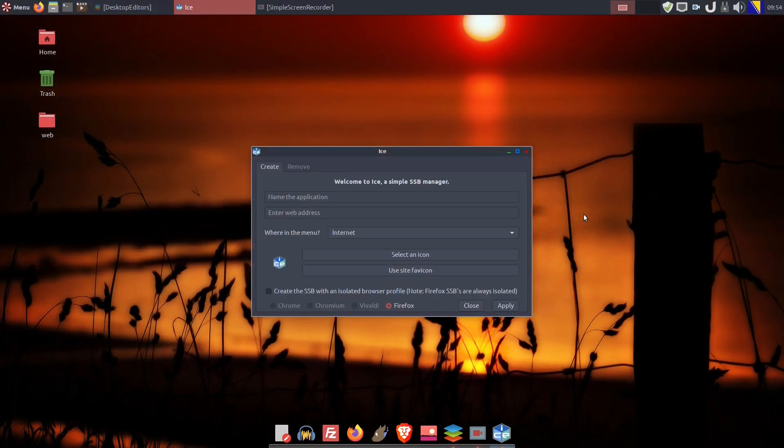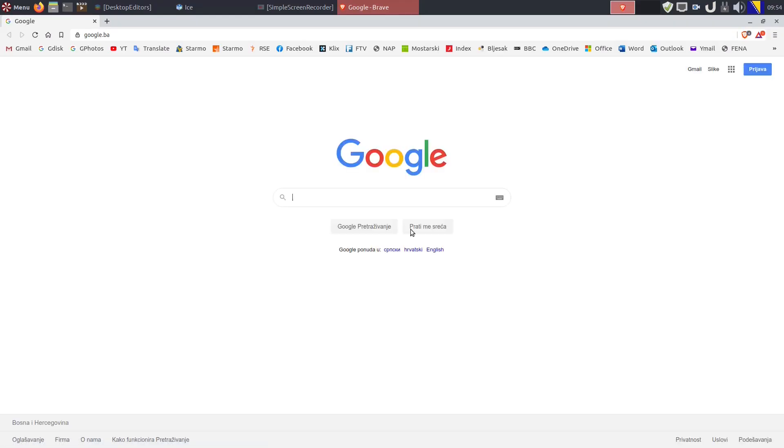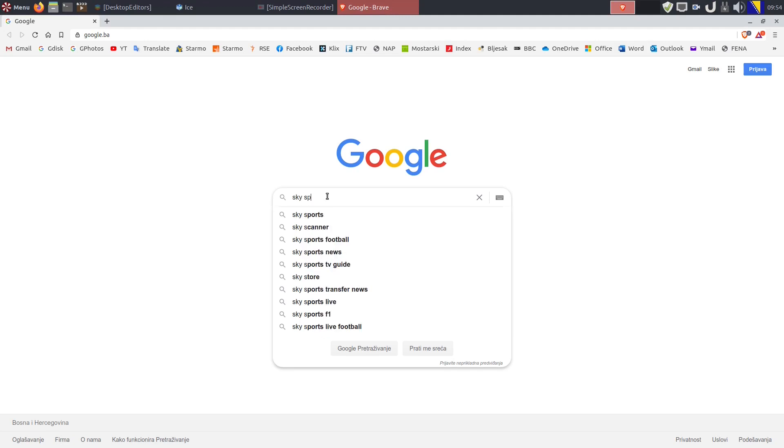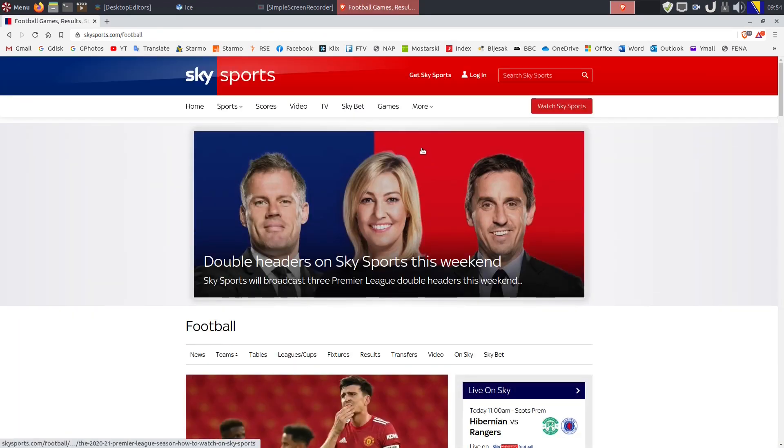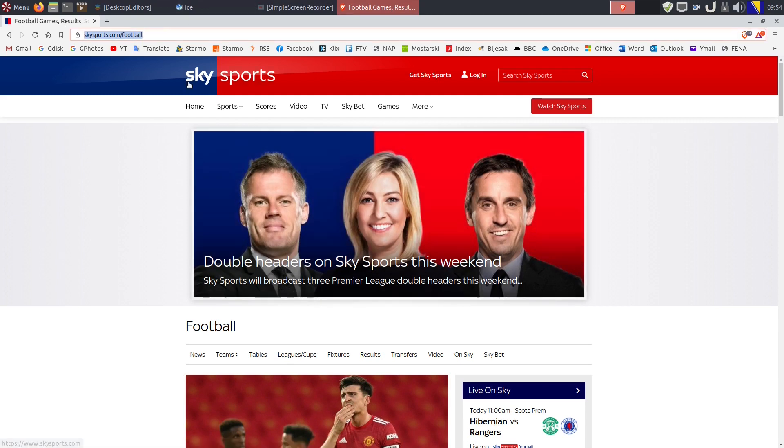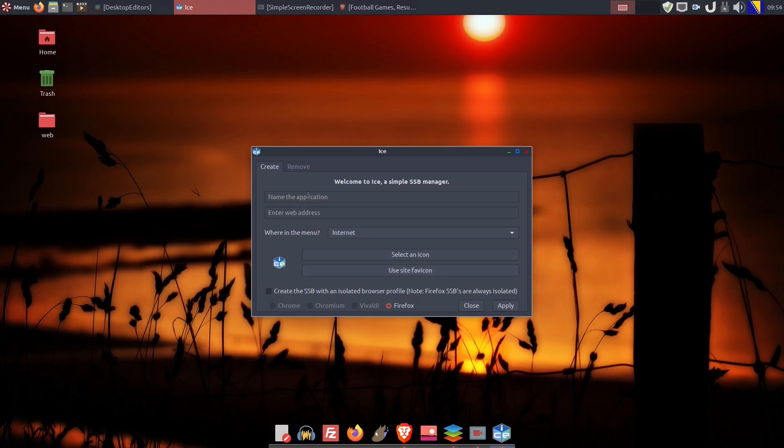So now we have to remind ourselves what the ICE is. We have already spoken about the ICE application in our previous videos. ICE-SSB, which stands for ICE site-specific browser, is an application that integrates online applications into your menus.